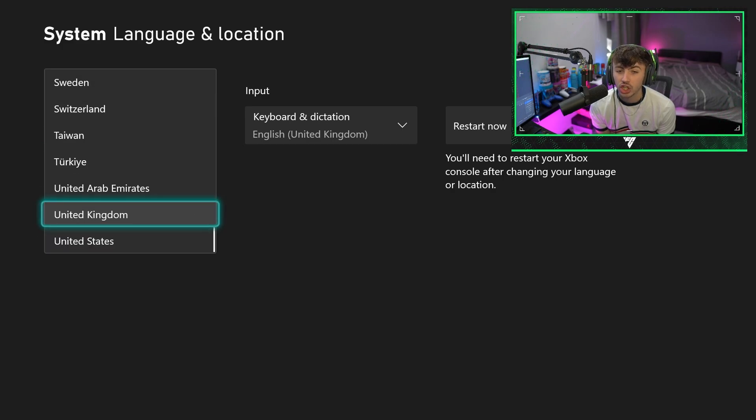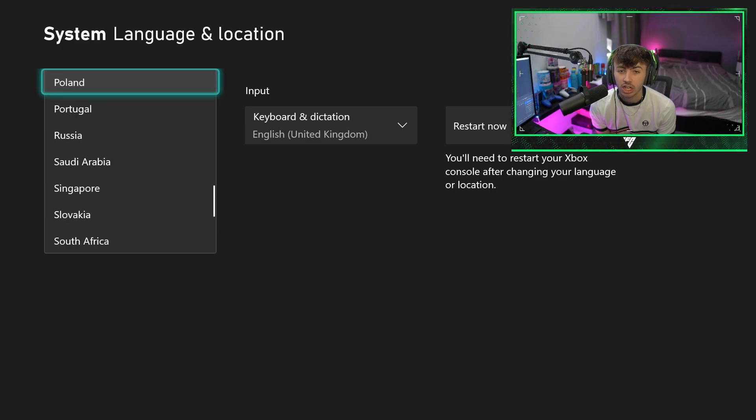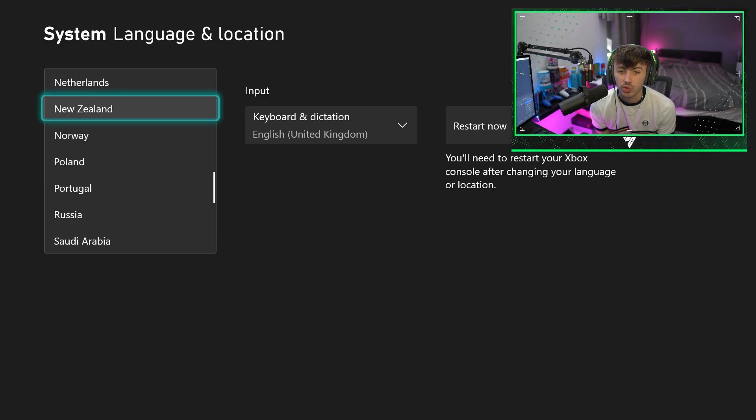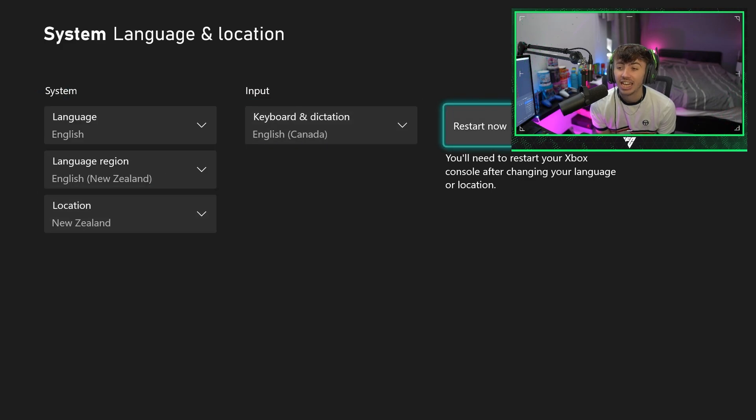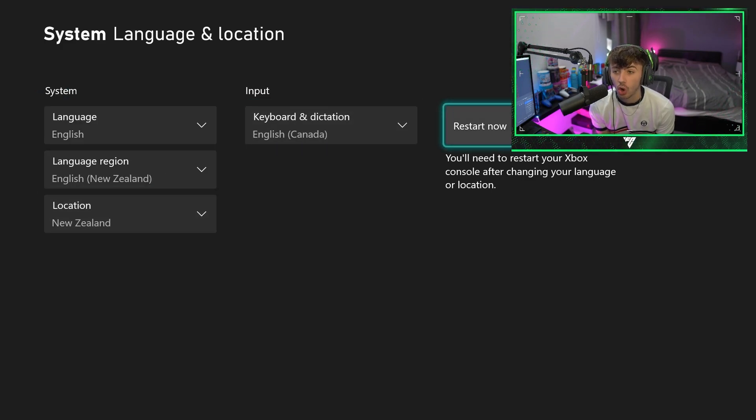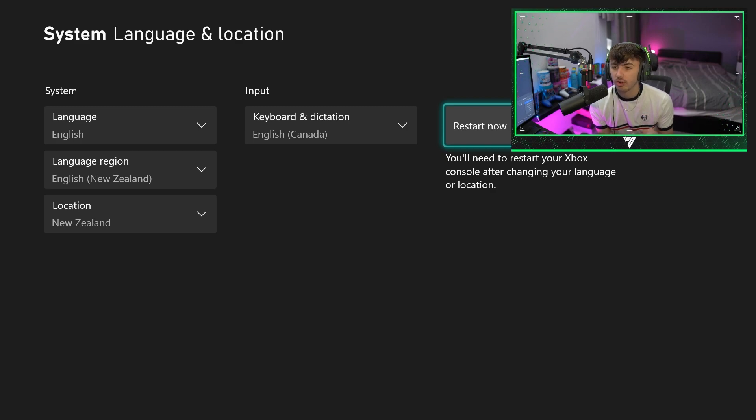We're simply going to come up to wherever New Zealand is, we're going to click New Zealand, and then we are going to restart our console. Once we've restarted our console and everything is fully restarted and our location becomes New Zealand...